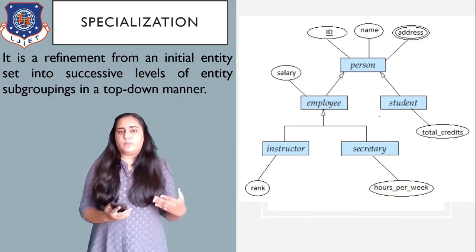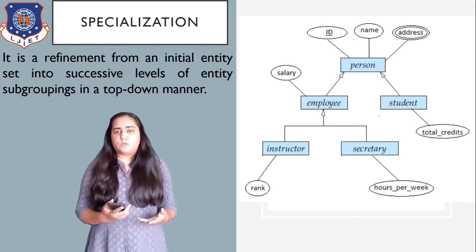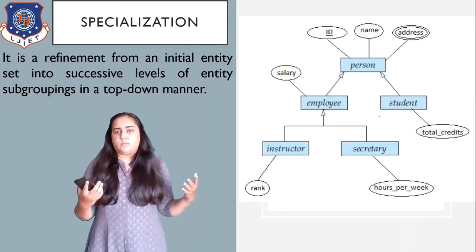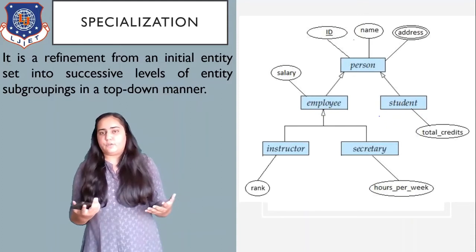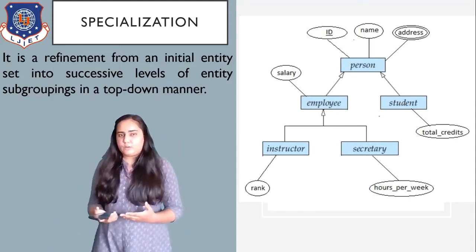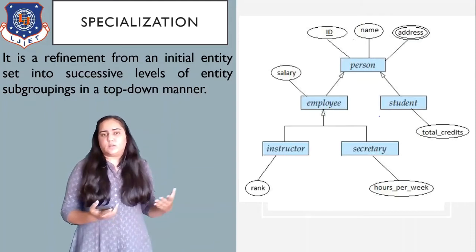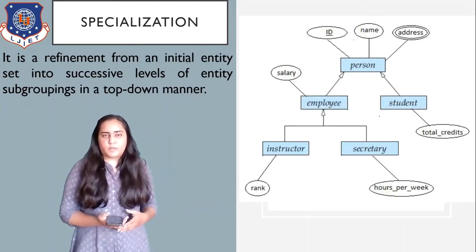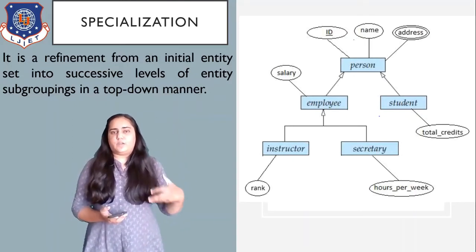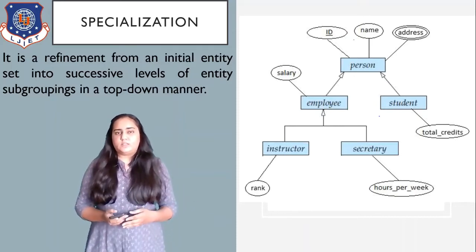This classification is called specialization. You can further classify an employee into an instructor and a secretary because they have different attributes. For example, an instructor has a rank attribute that's not available for a secretary, and a secretary has total number of hours per week which is not the case for an instructor. This top-down approach of refining and creating more entities is known as specialization.